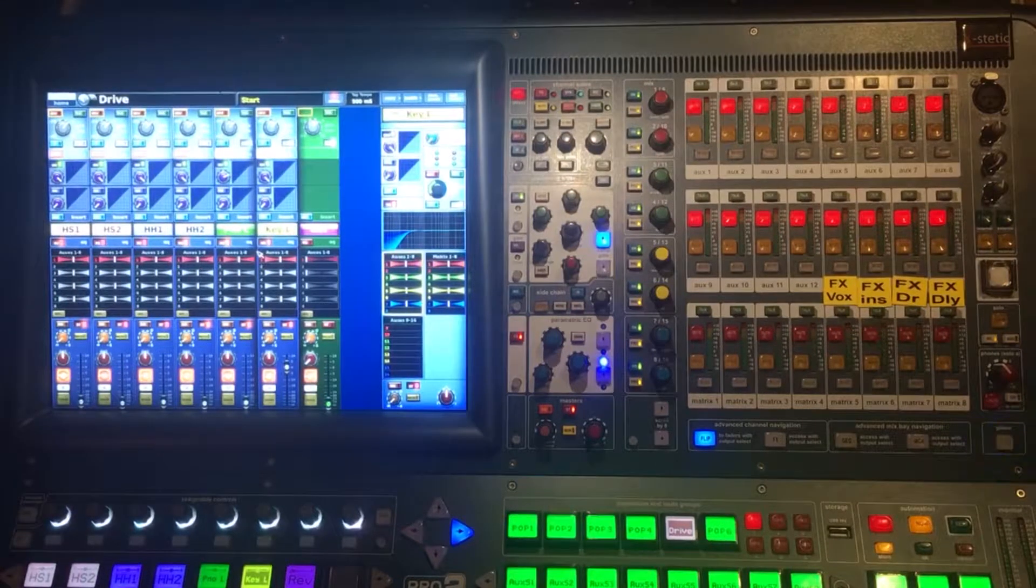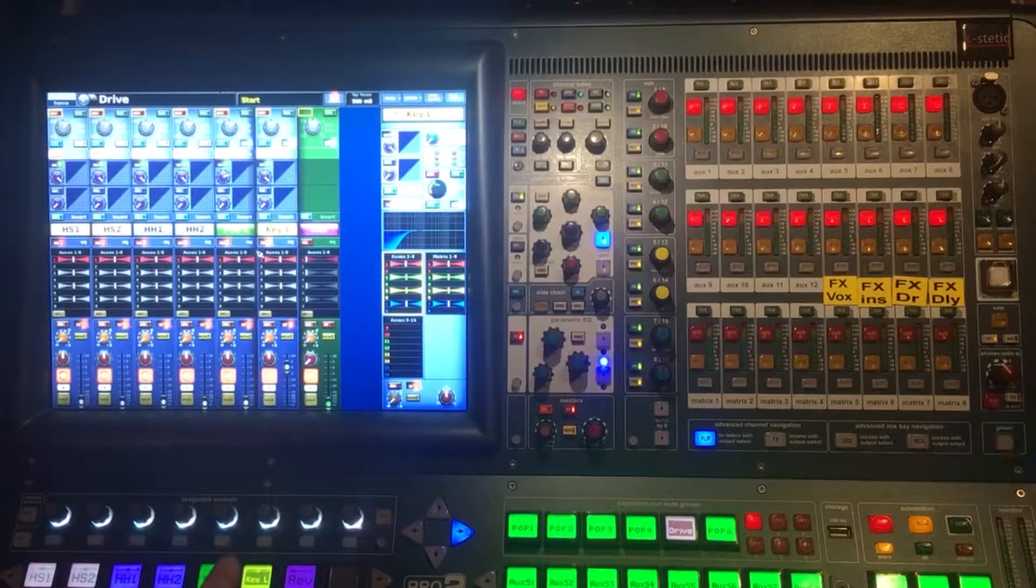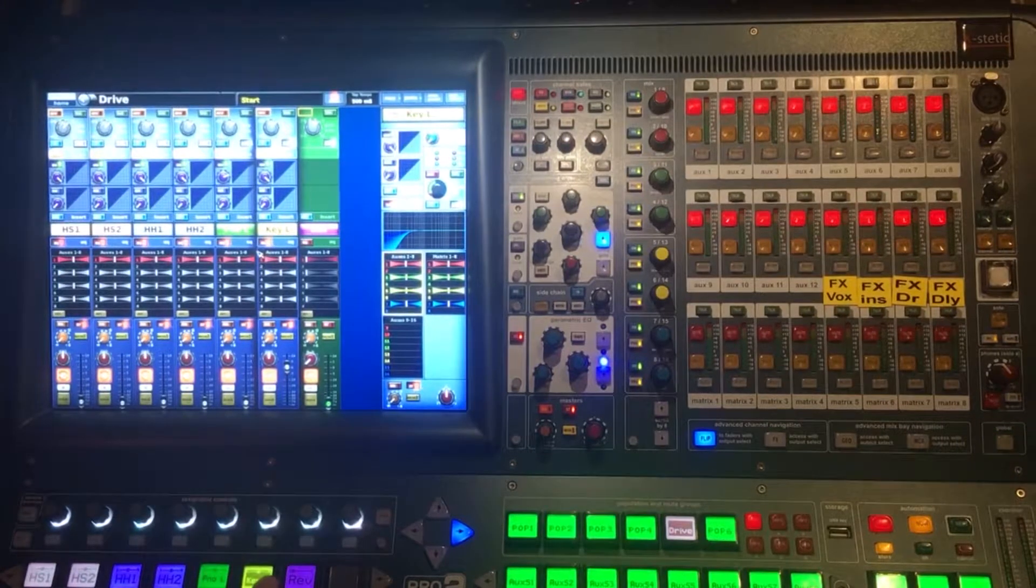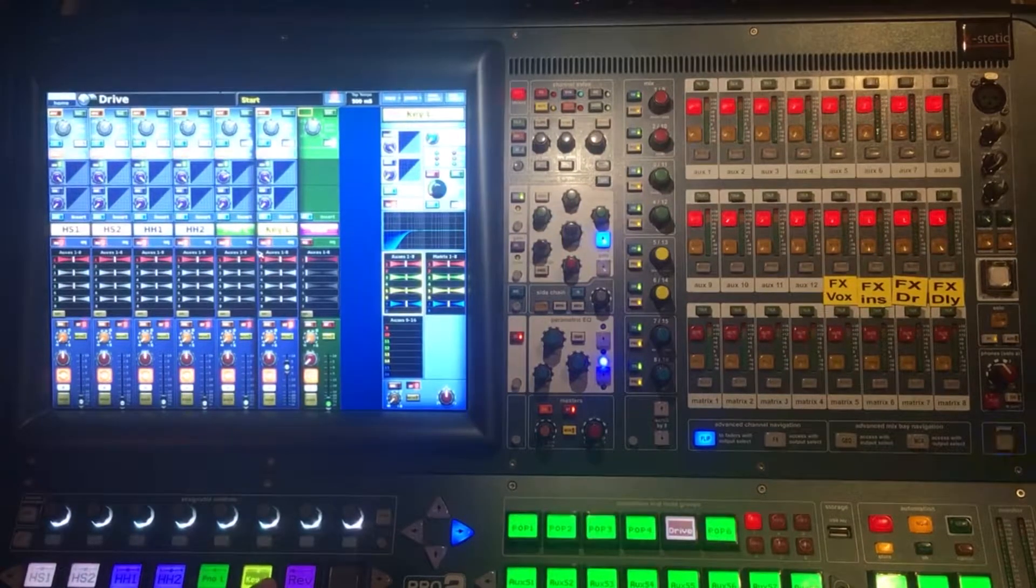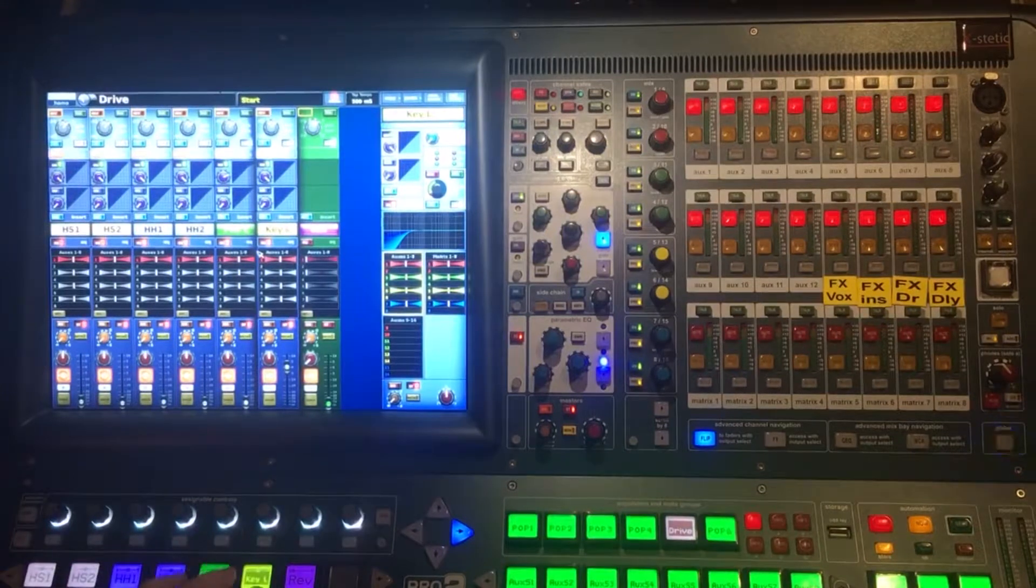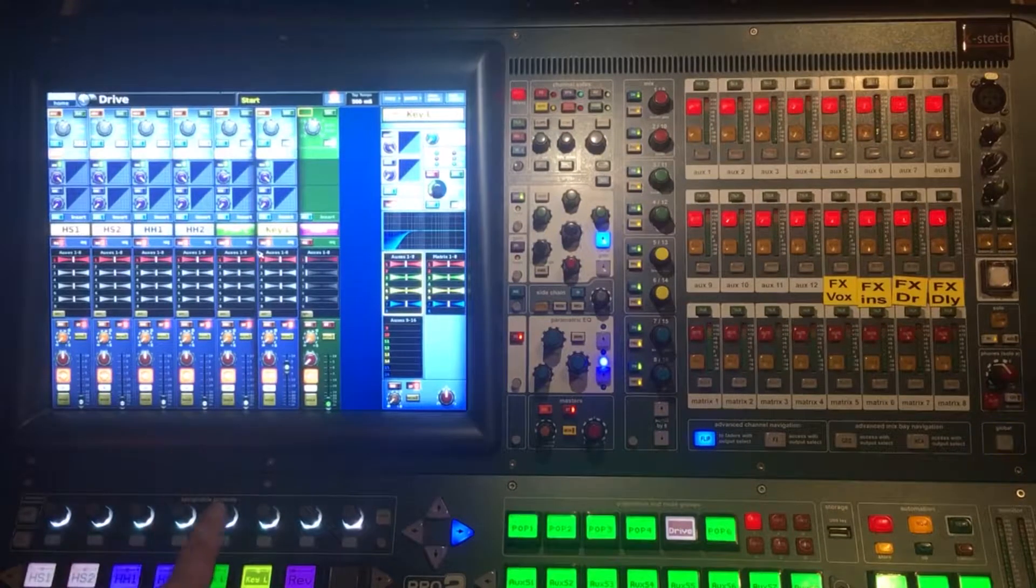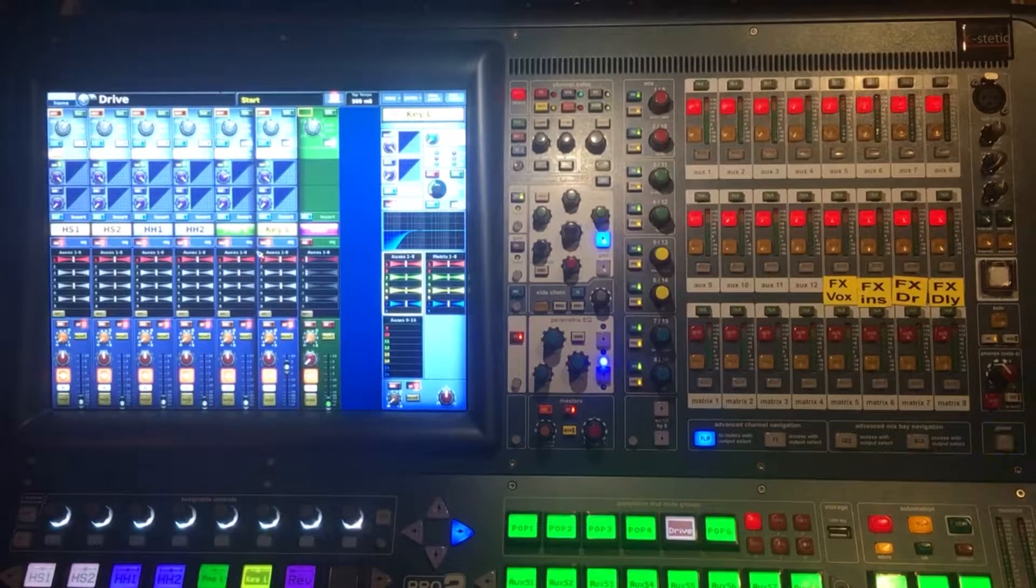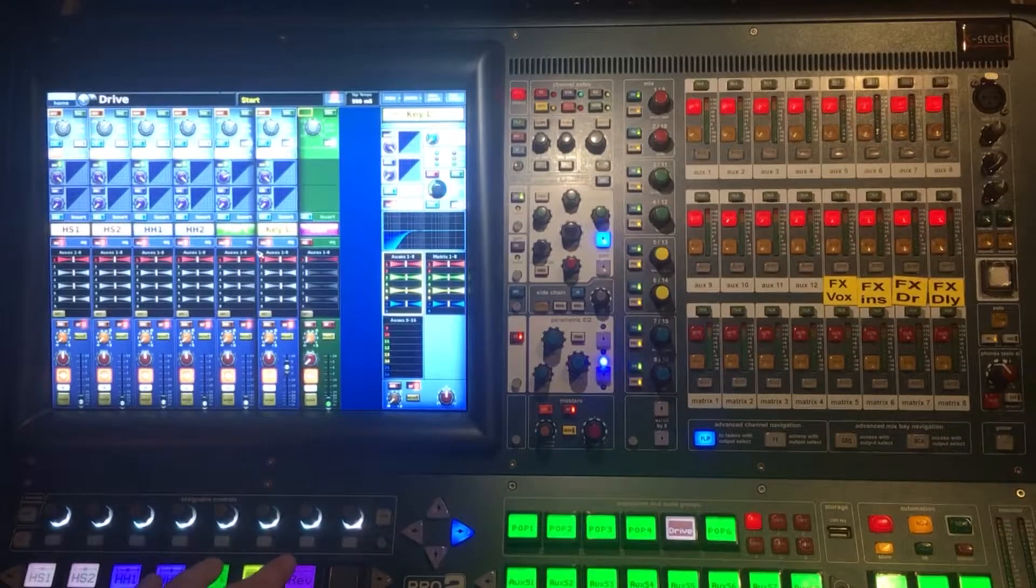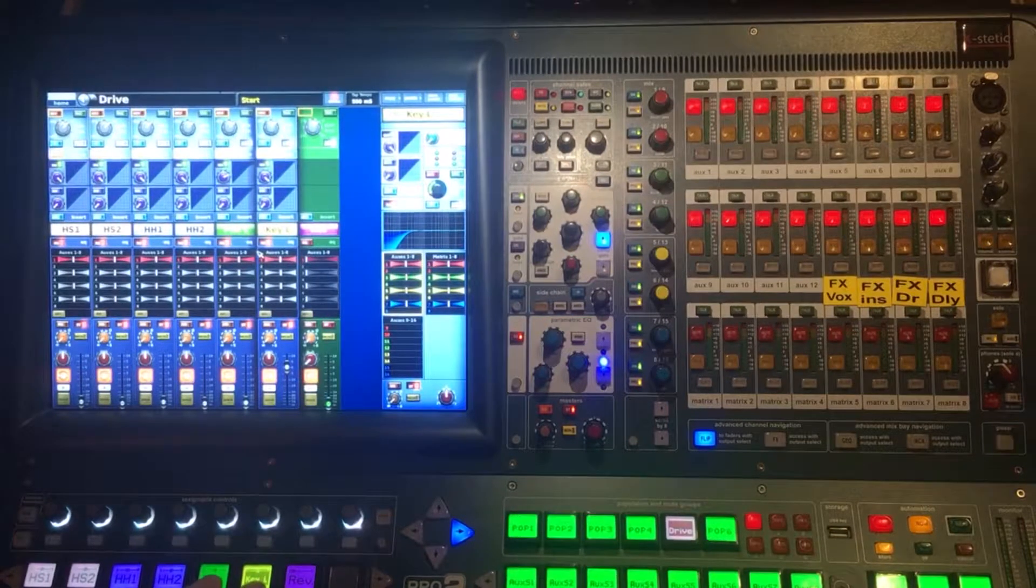It's quite simple. As you can see here on the keyboard channel which is overlaid as a stereo channel, key left, the left channel is on top of the right channel.